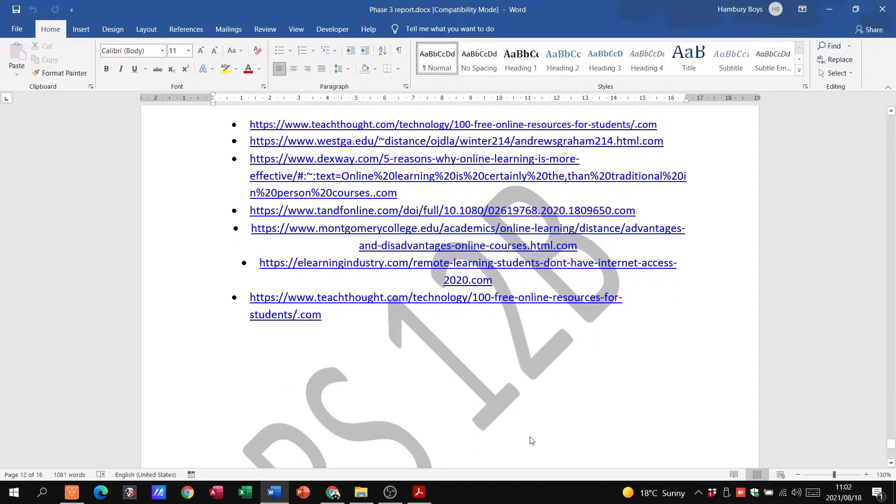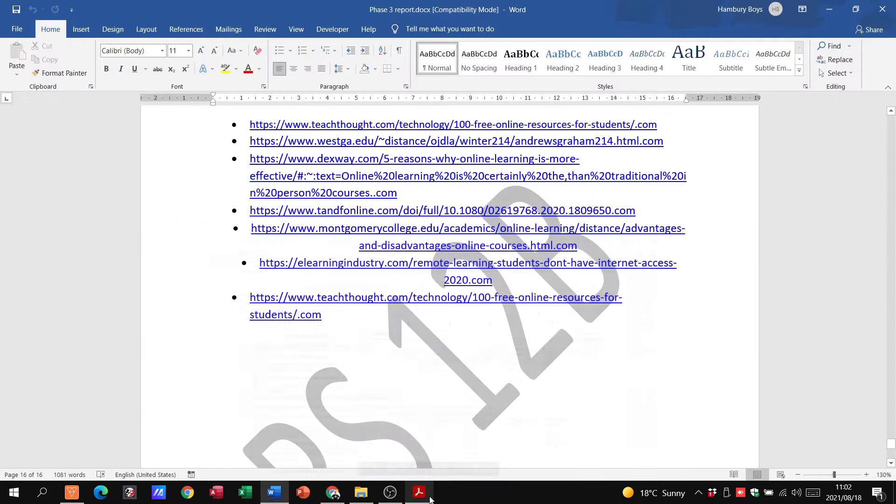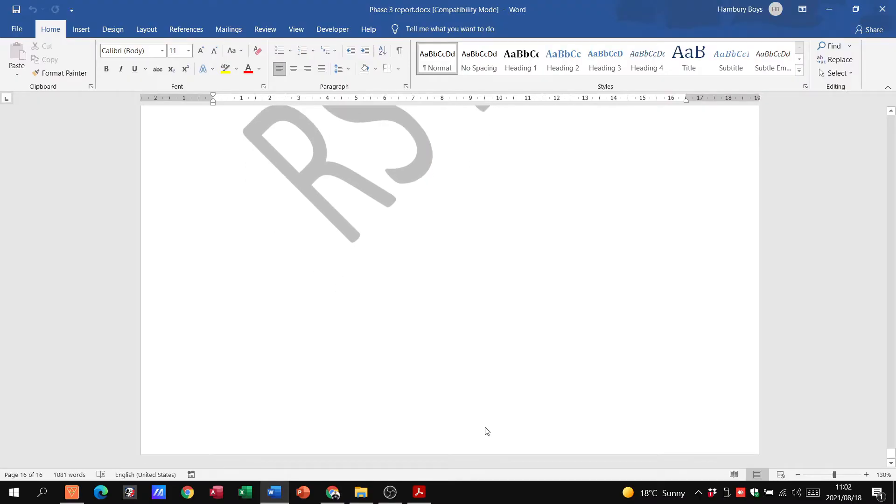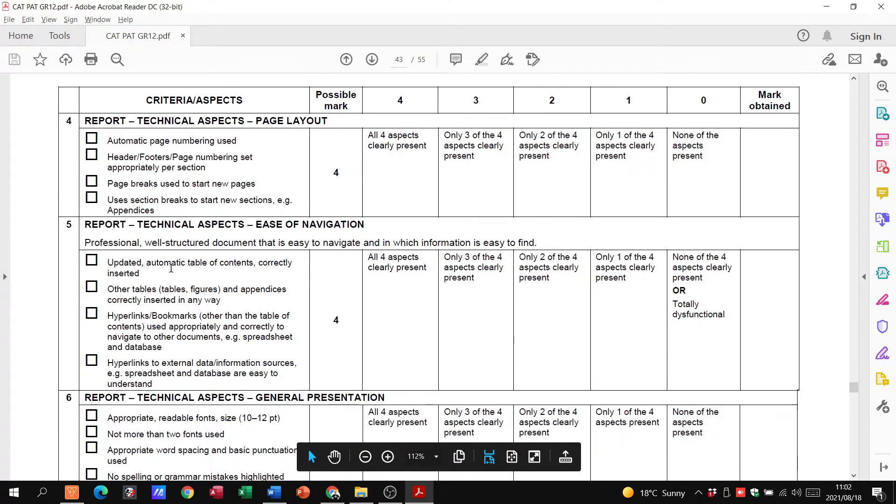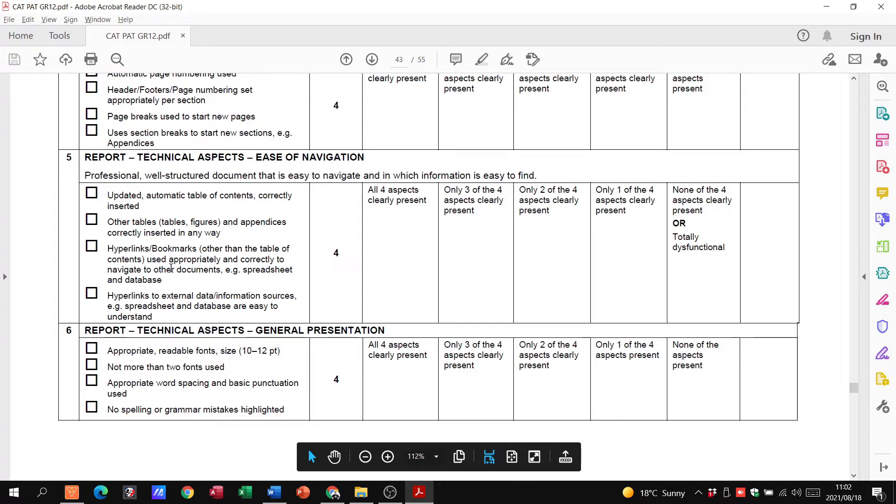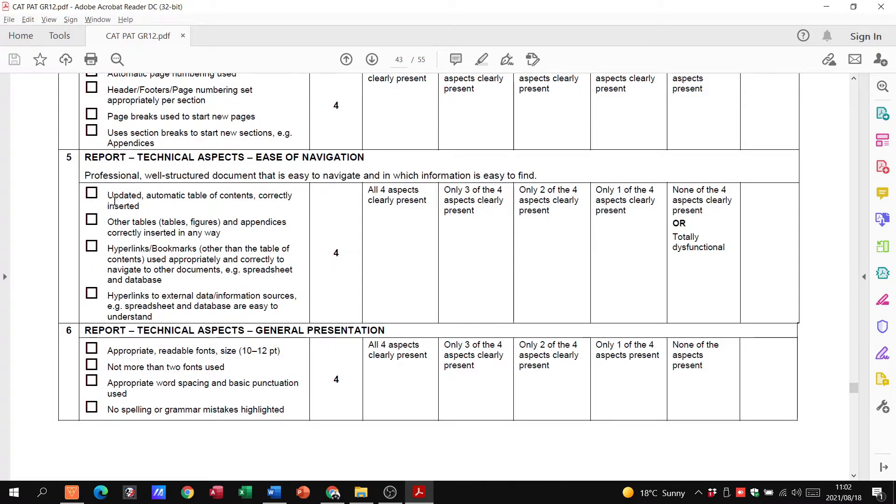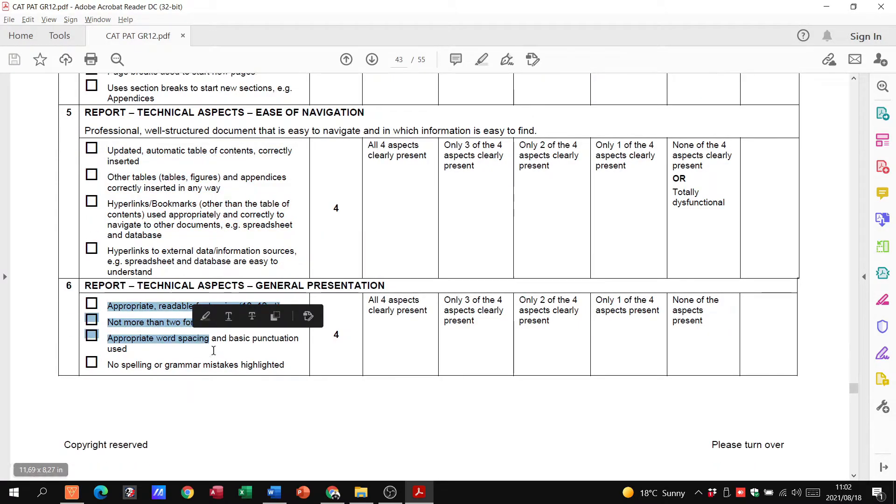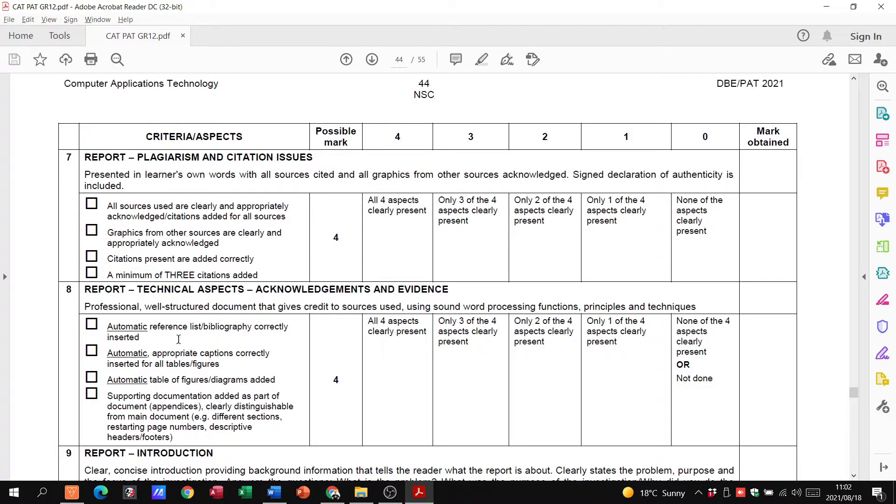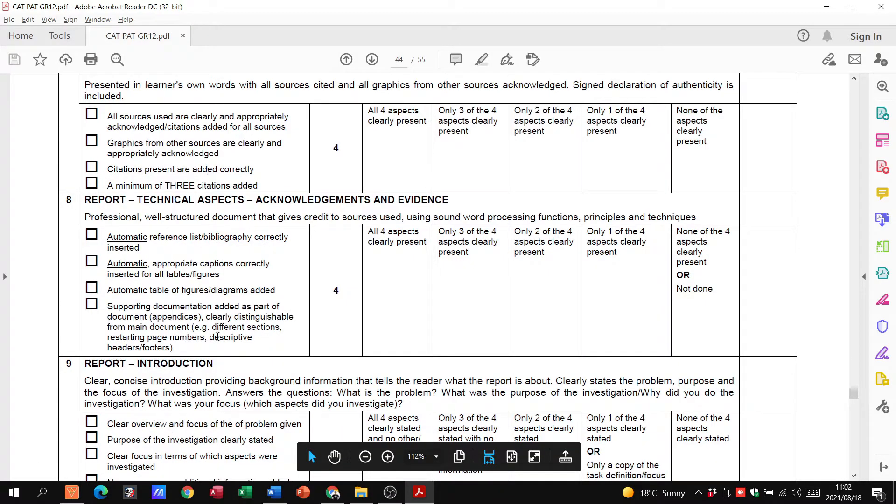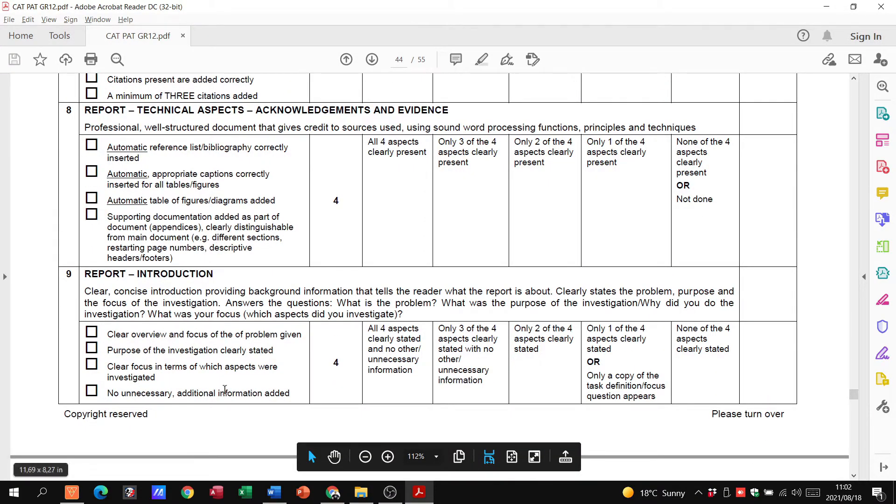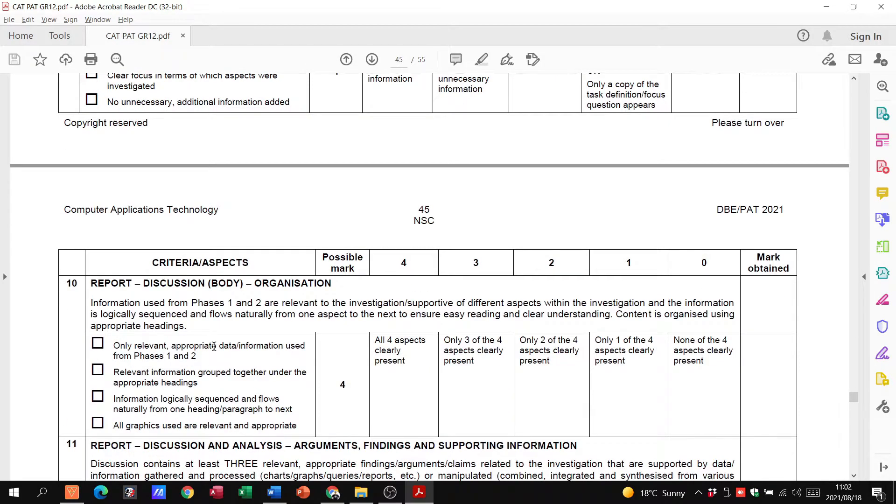Let me scroll down to the bottom. There we have our bibliography as well. Let me just go back to the rubric. You can see automatic page numbering. Check that out. This is how you can check through your PAT document to make sure that you've got everything you need: automatic table of contents, hyperlinks, bookmarks, appropriate readable fonts, checking the plagiarism, graphics. Do you have a table of figures, a table of diagrams? Your report introduction as well, they mention what you need to have in that production.